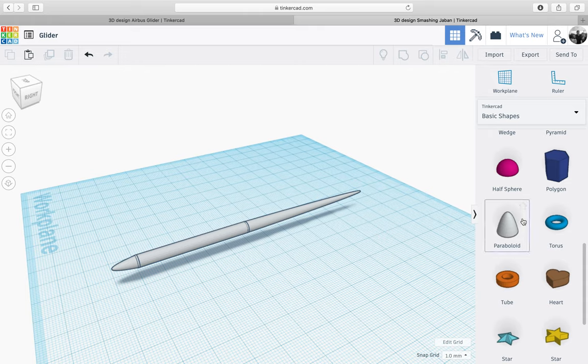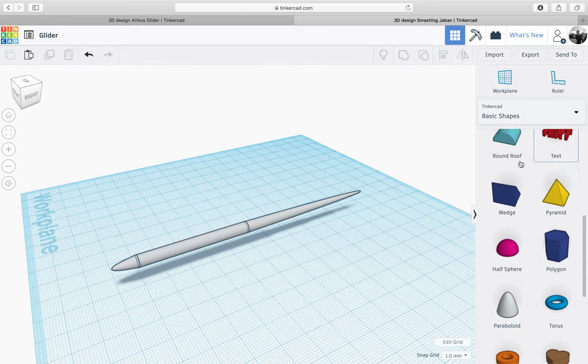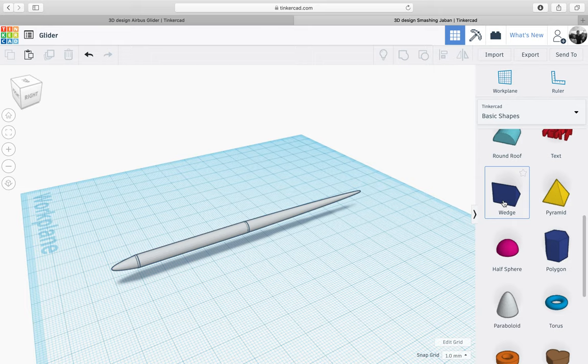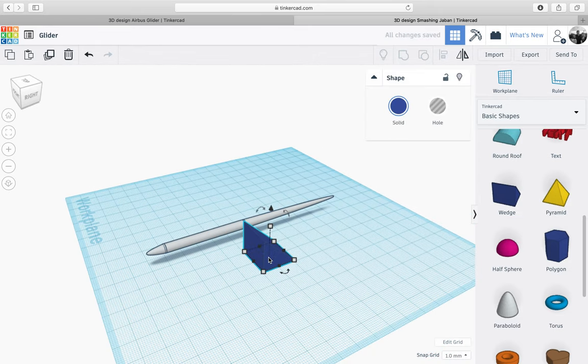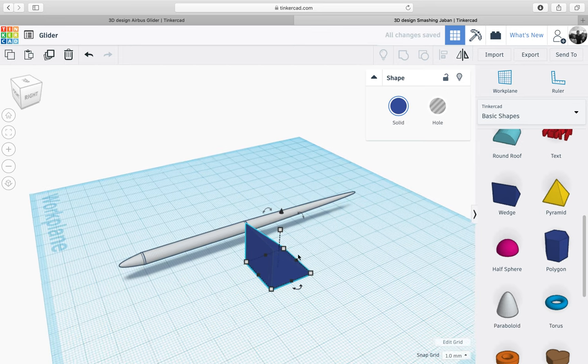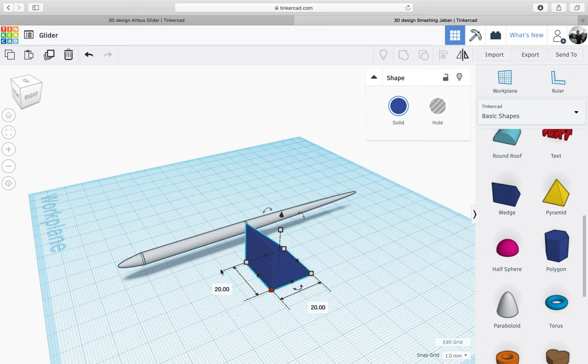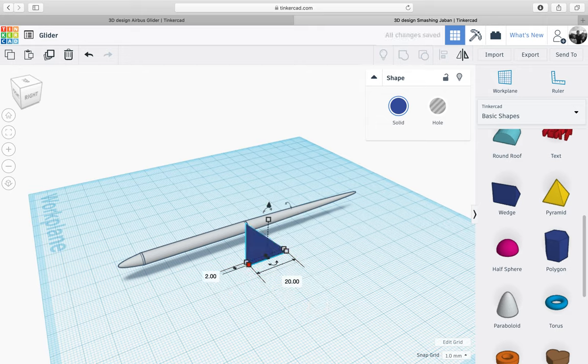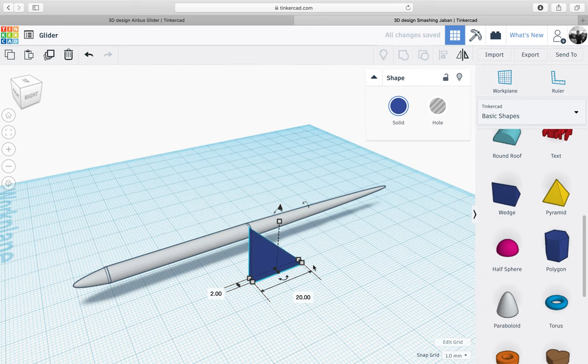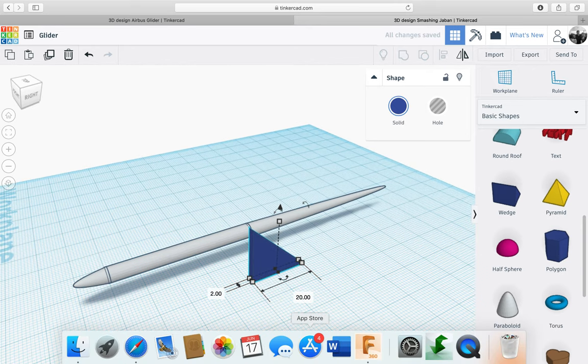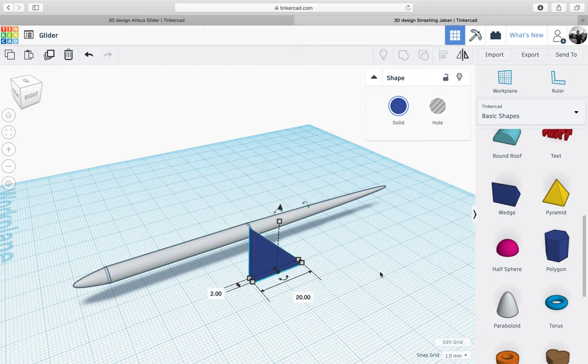So what we need to do is go into the basic shapes again and I'm going to use a wedge. I'm going to place the wedge onto the work plane here and change the dimensions. I'm going to change the width of the wedge to 2mm, and that will depend on the material thickness of the laser cutting you're using or the material that you're cutting out of.